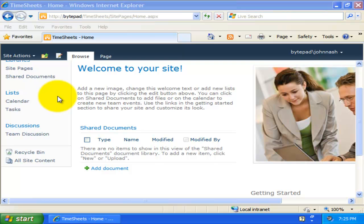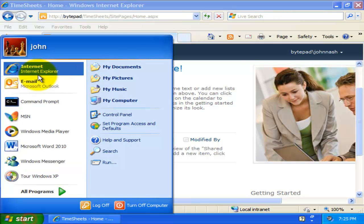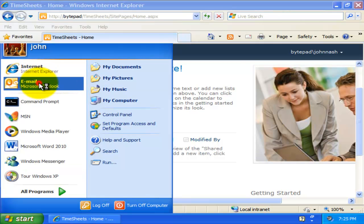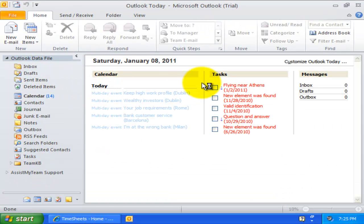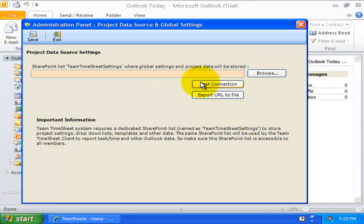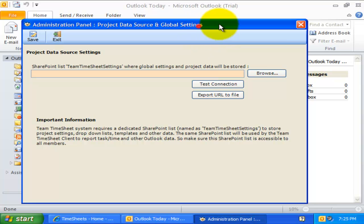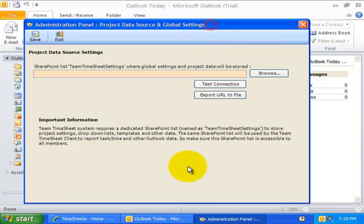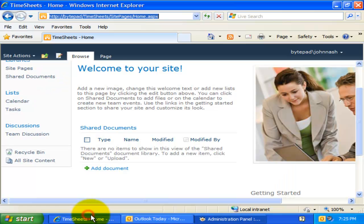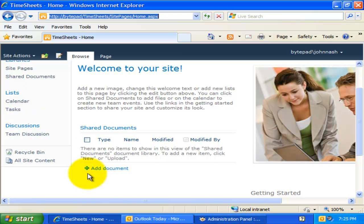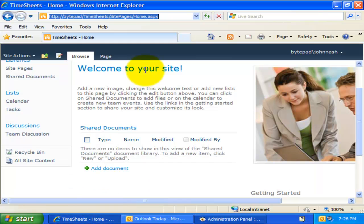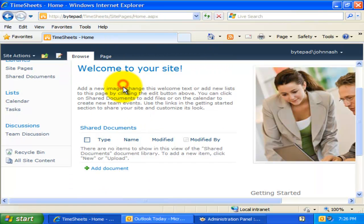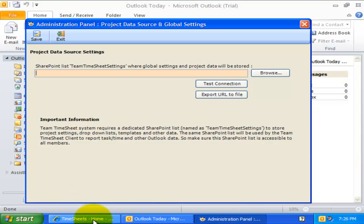Once you have installed the Manager tool for Team Timesheet, open Outlook and you will be prompted with the Project Data Source settings. The Project Data Source is a simple SharePoint list that will be created under your SharePoint site by this Manager tool. For this demonstration, I will use our local SharePoint 2010 site, but you can also use a SharePoint site hosted on the web or in the cloud.